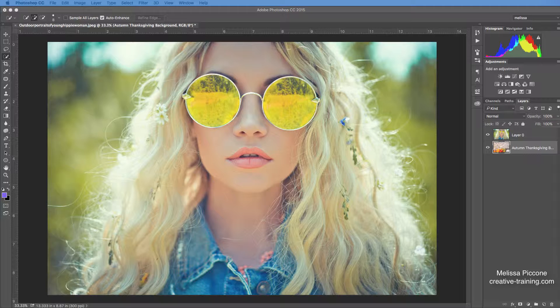But when I start talking about masking, then people kind of like, oh, I don't really know kind of what a mask is. And then if I mention channels, that's when everybody freaks out.